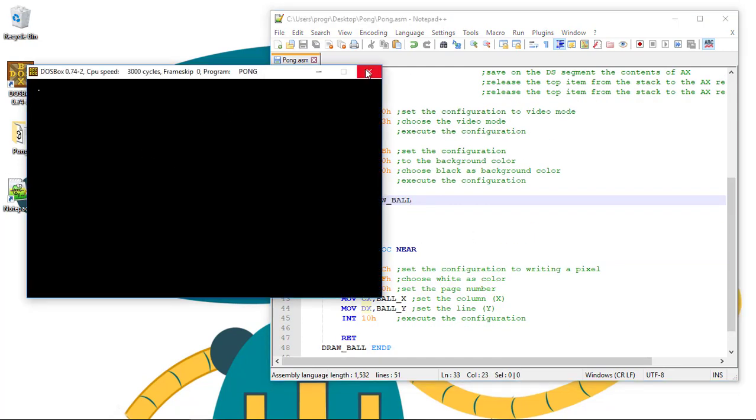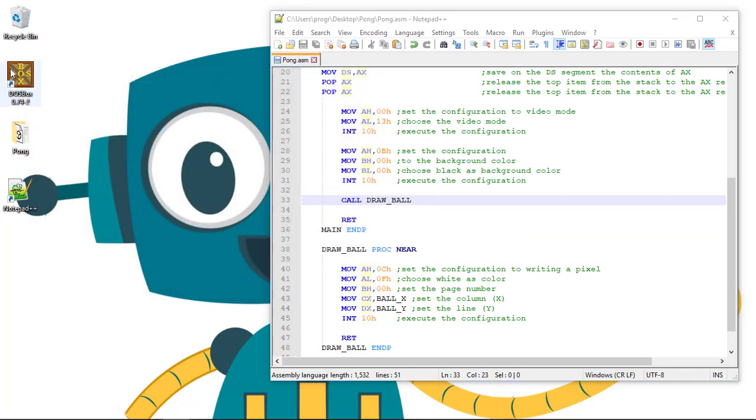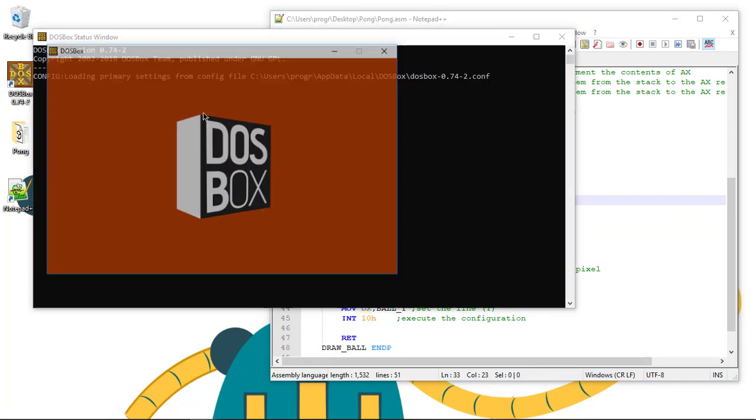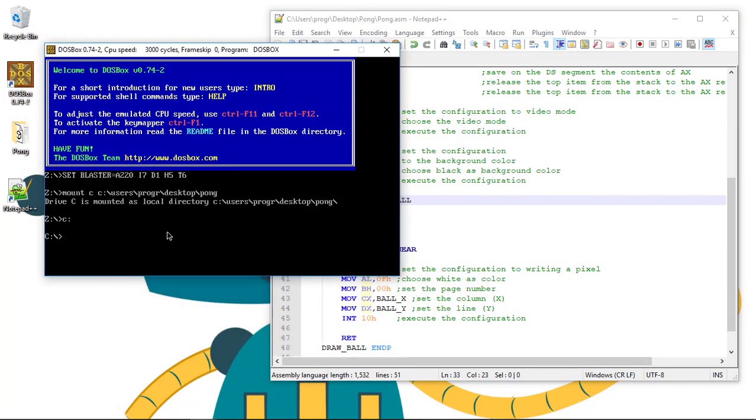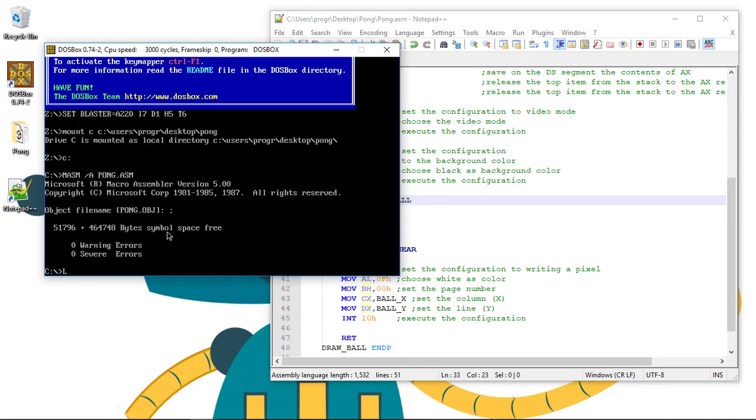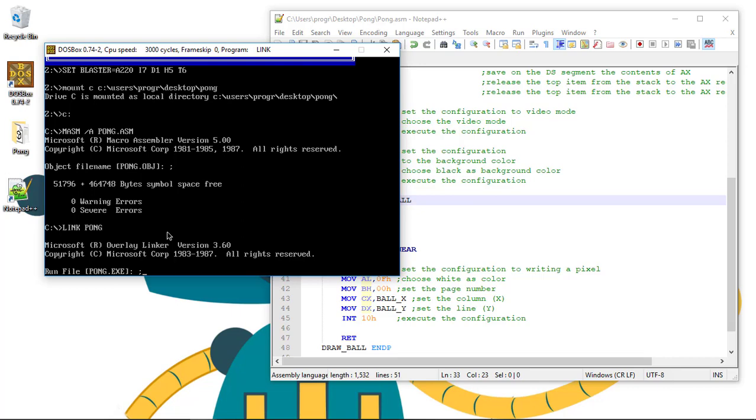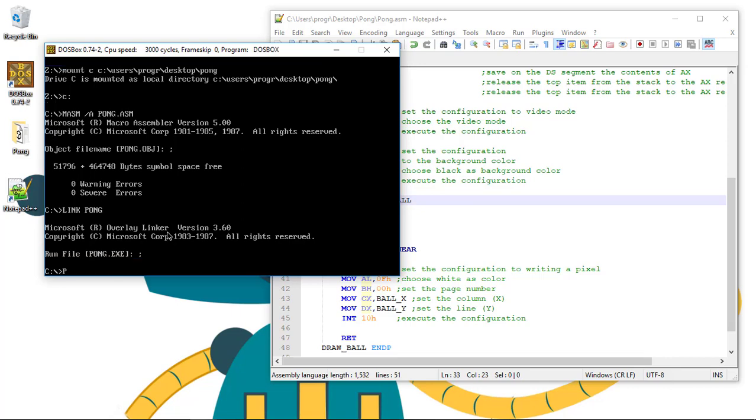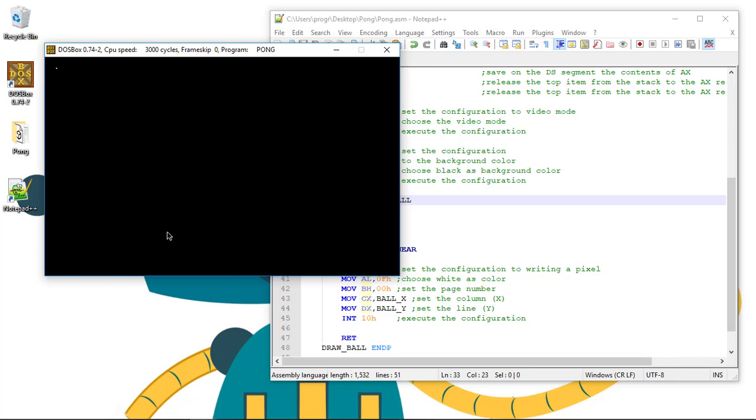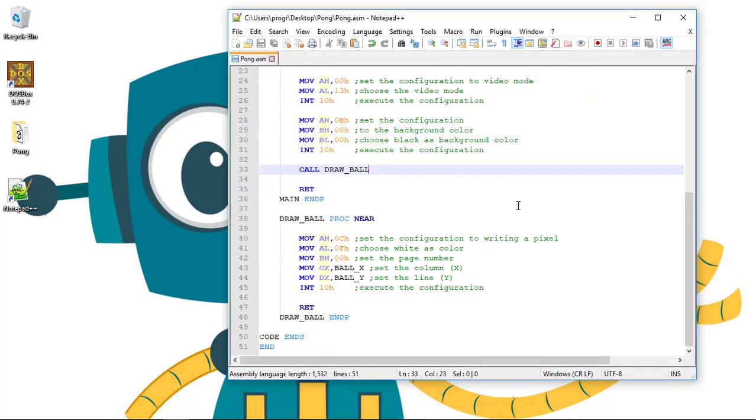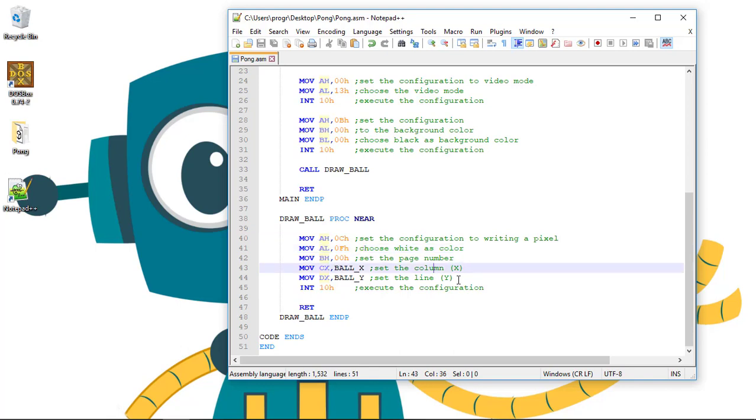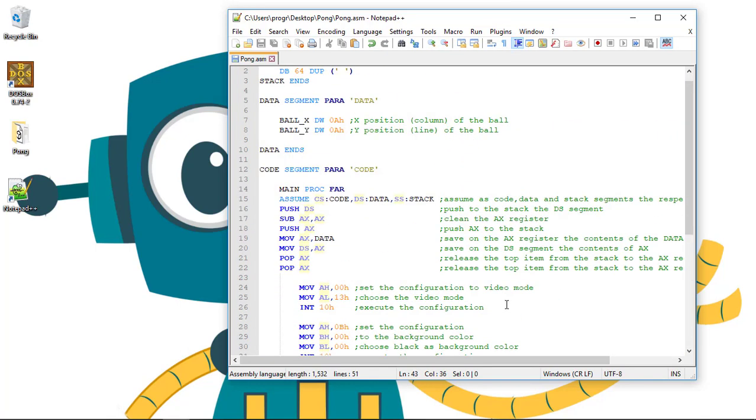Now we go to DOSBox to run. MASM slash A, PONG.ASM, link PONG, PONG. And we can see that everything stays the same. Now, we only need to mess with the draw ball procedure.